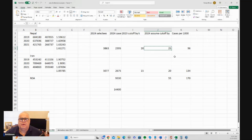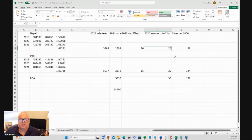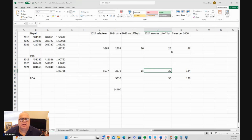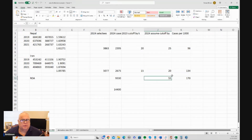One of my regular viewers, Tech Pirate, told me he believes Nepal cuts off at 15,000, but I got other people telling me much higher numbers. So I'm taking a mid-range of 25,000 for Nepal, which gives 96 cases per thousand, and 20,000 for Iran for similar reasoning. I would love to get the precise cutoff numbers to plug into this spreadsheet for a more accurate chart.